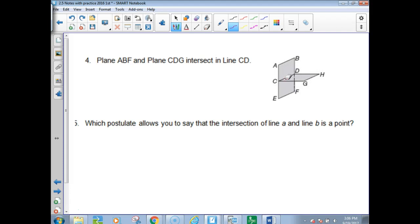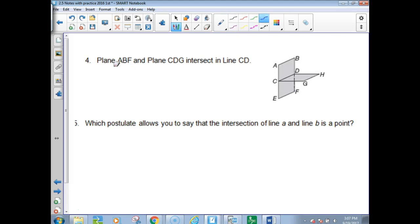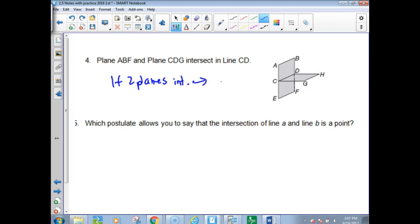Plane ABF and plane CDG — don't think you only connect those points, just look what plane they're on. ABF is the back plane. CDG is the one in the front, which contains H as well. Plane ABF and plane CDG intersect in line CD. If two planes intersect, their intersection is a line — postulate 2.7.